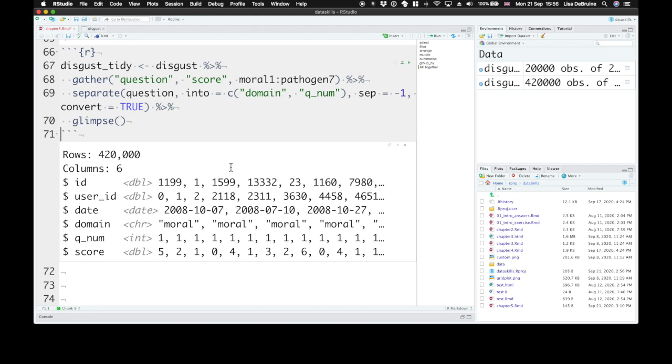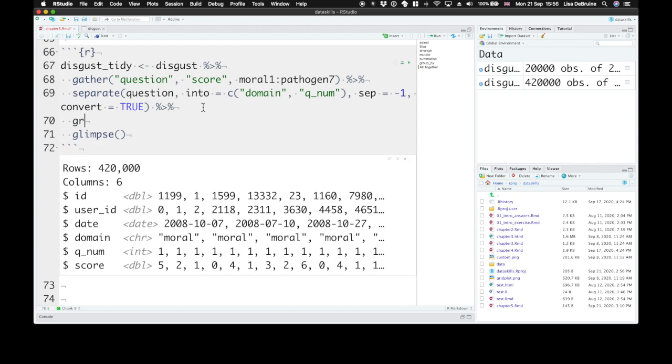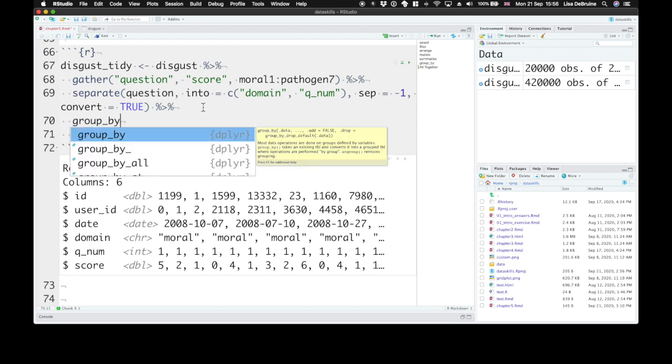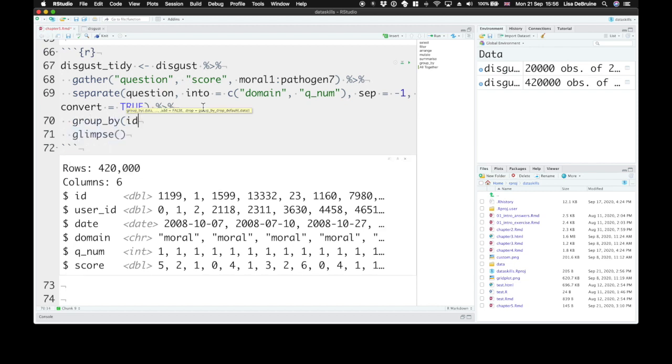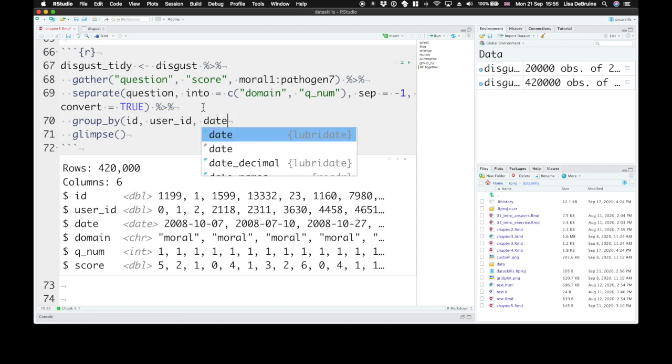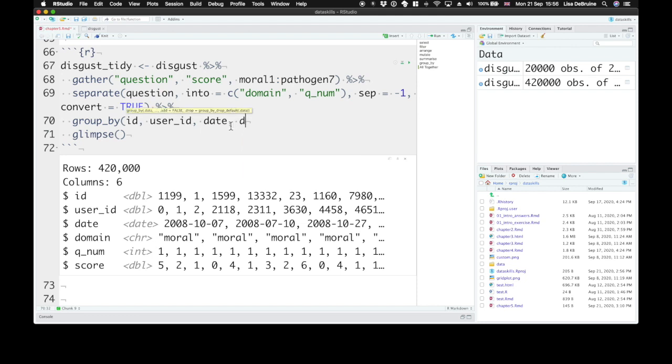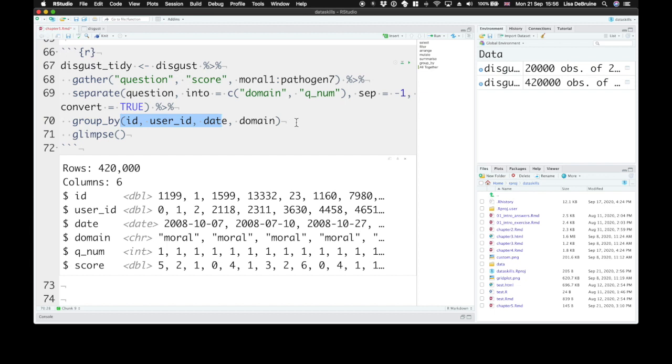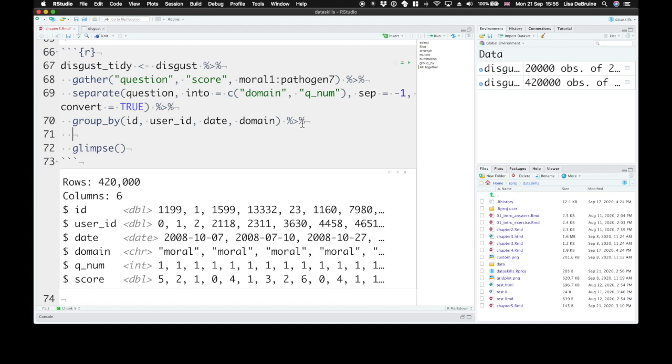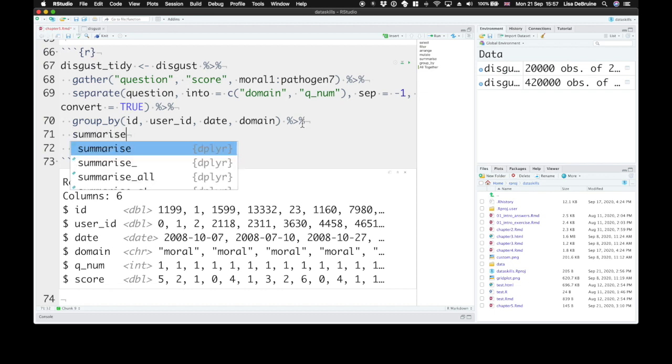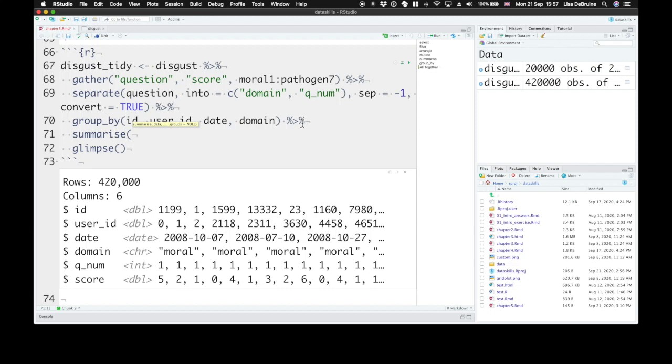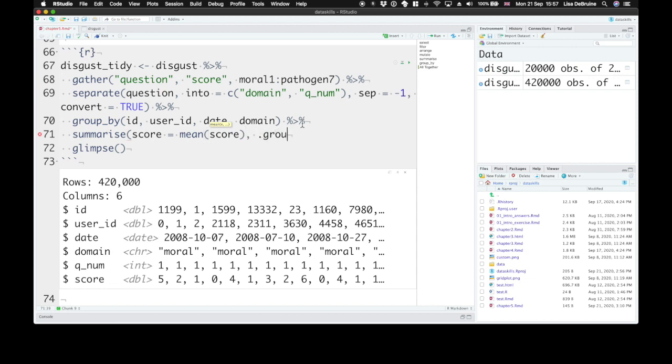Okay now we can take these data and group them by the ID, user_id, and date since these are variables that go along with the ID. Each ID row here has the same user_id and the same date. And domain. So we want to look at for each ID, user_id, domain, date group the three domains separately. And we want to create summary variables. So let's use the summarize function to create a new column called score and that would be the mean of the score. So we're going to replace the score column with the mean of score. And we want to get rid of our groups after that.